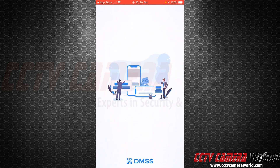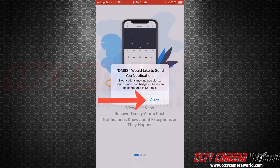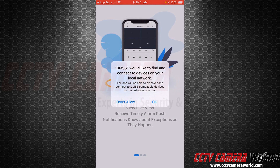When it opens up, what you don't want to do is register. It creates more issues than you need. Just do not register with a username and a password.